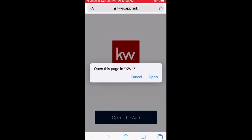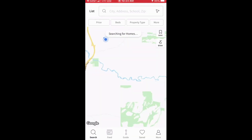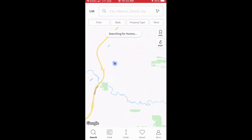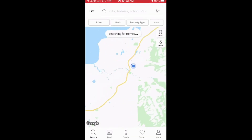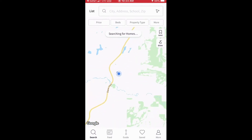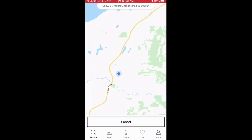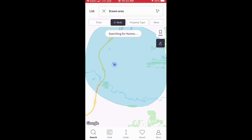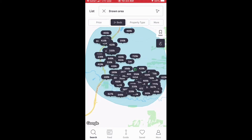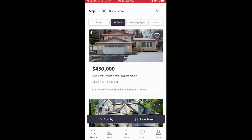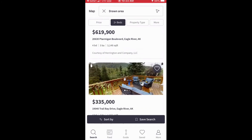Once you do have it open, you'll have the ability to customize your search to whatever it is specifically that you're looking for. Search by bedrooms, bathrooms, property type, draw a shape to it — whatever it is you need to do to make your search perfect for you.